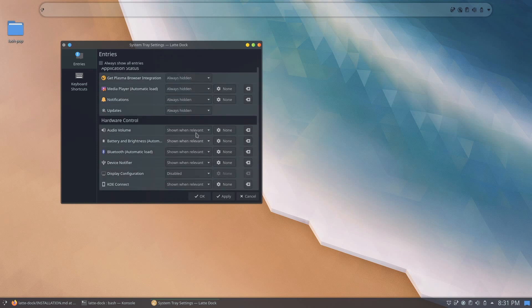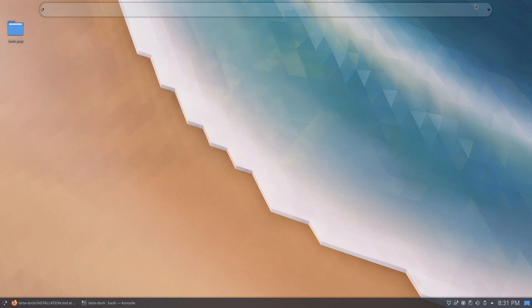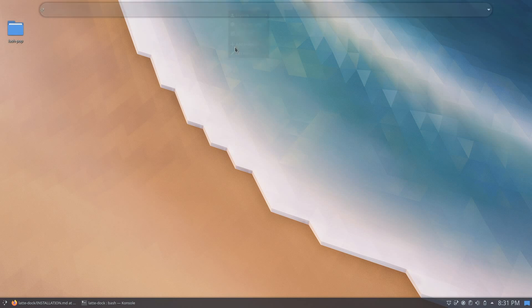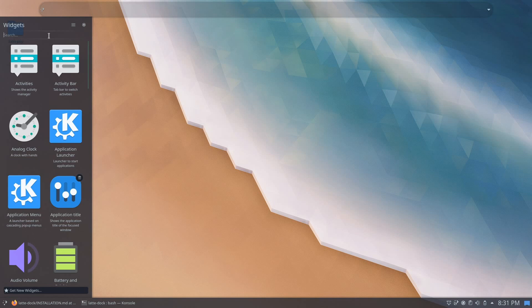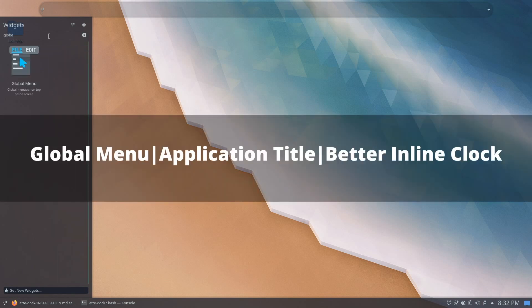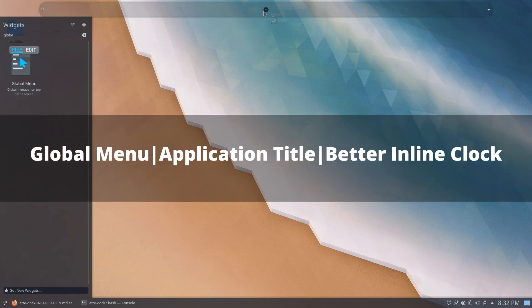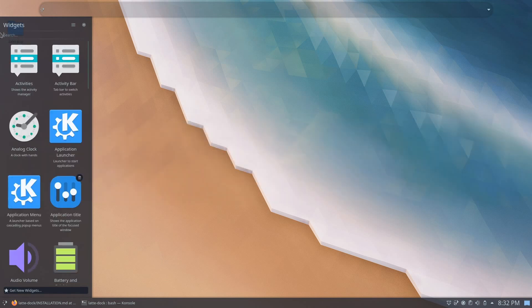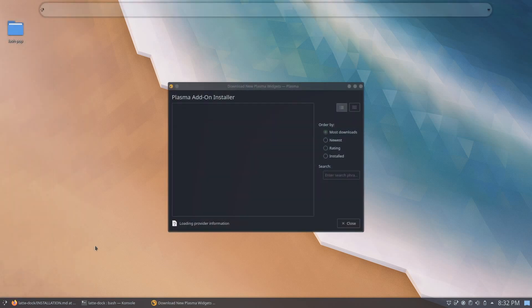You can bind them to shortcuts to your liking if you want to open any menus later on. Next, we'll be adding widgets to our dock. Go ahead and right-click on your dock and click on add widgets. The widgets we'll be using will be the KDE global menu widget, the application title widget, and the better inline clock widget. If they aren't already installed in your system, go ahead and click on get new widgets, search and install those.